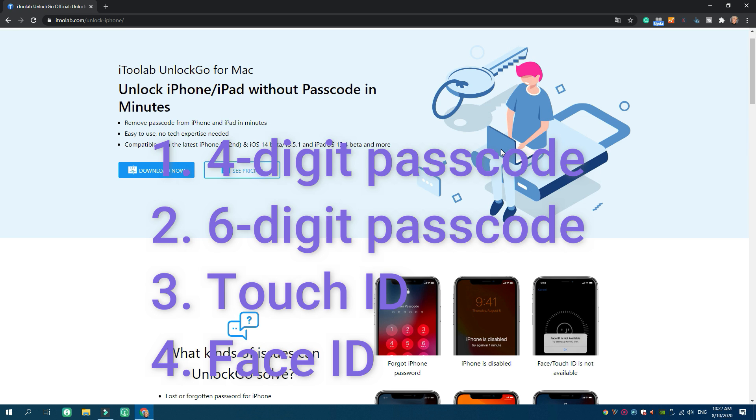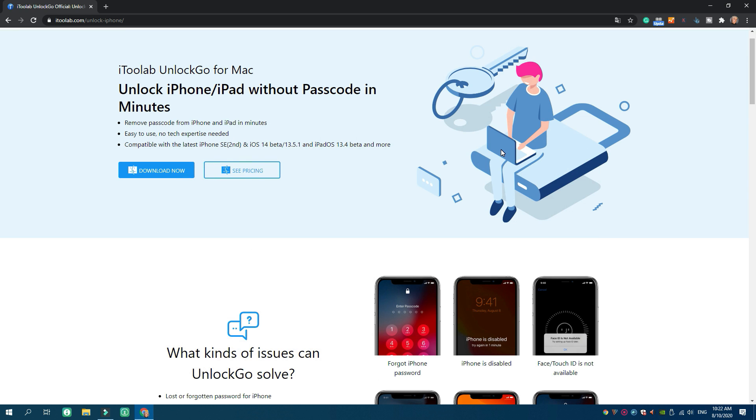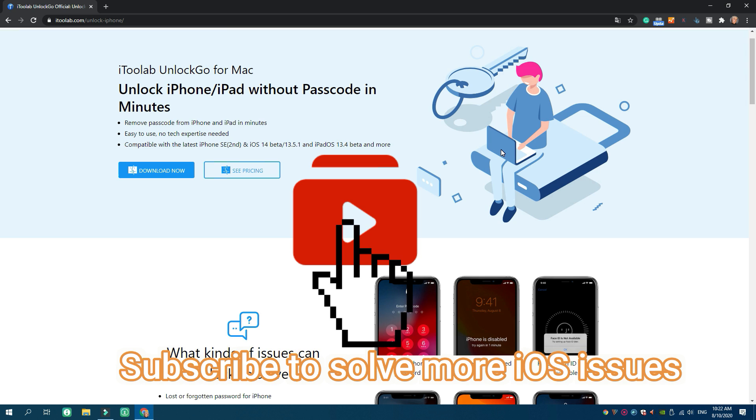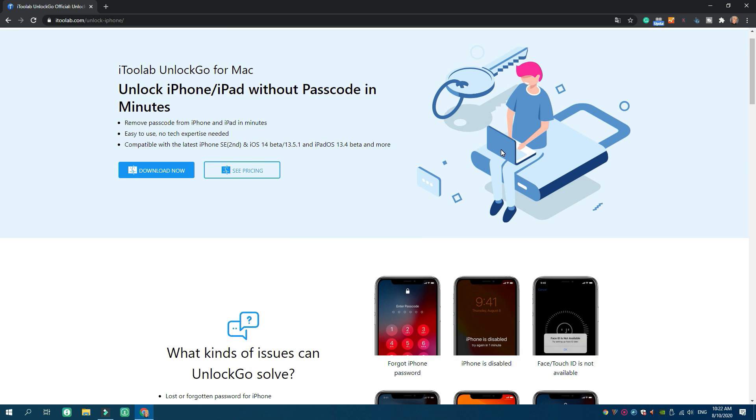With Unlock Go, you don't have to be an iOS expert to unlock your iDevices. If you find this video helpful, make sure you subscribe to our channel, because we will post more tutorials about unlocking Apple devices and solving all kinds of iOS issues. Thank you so much for watching. I'll see you next time.